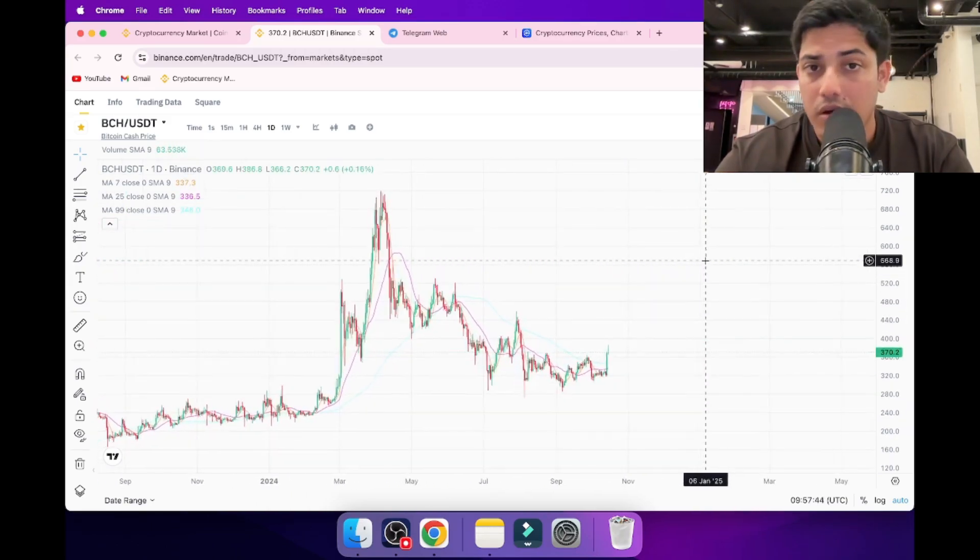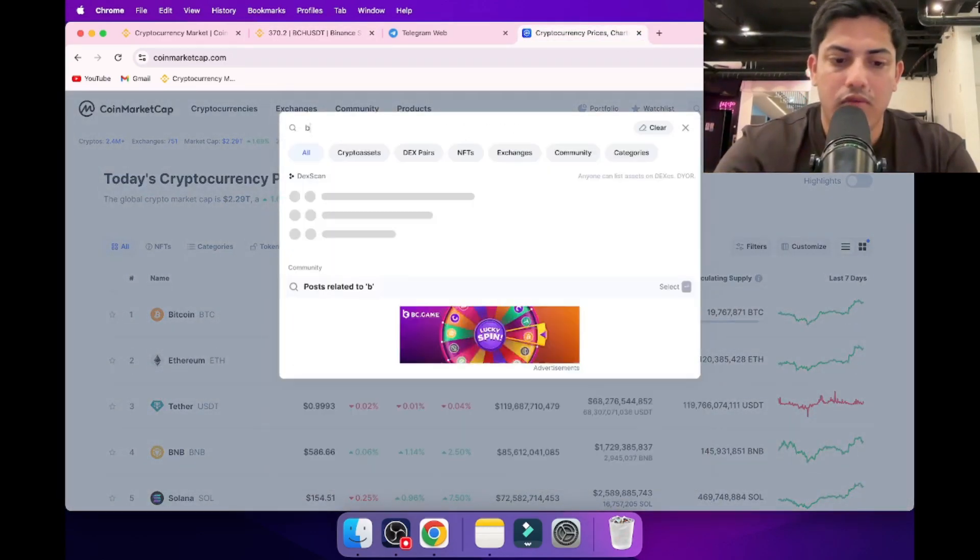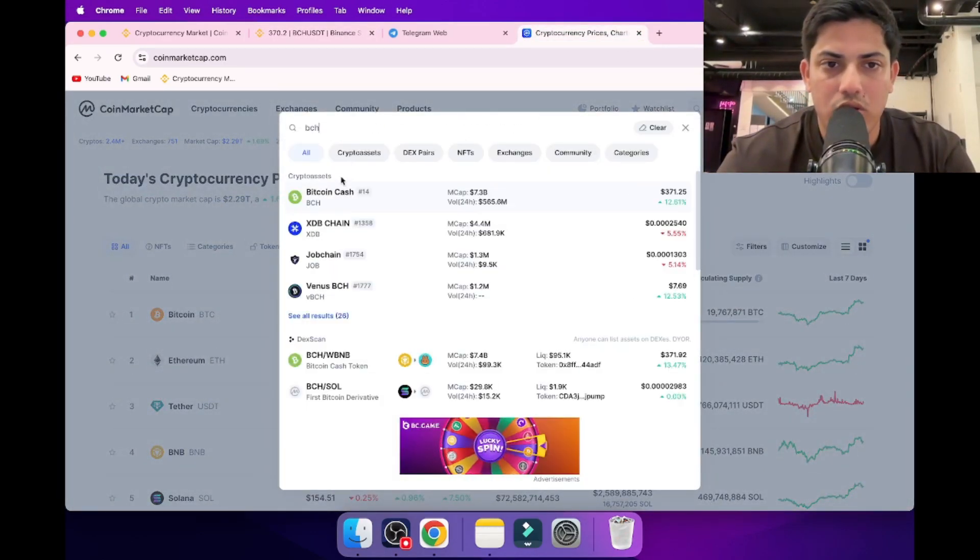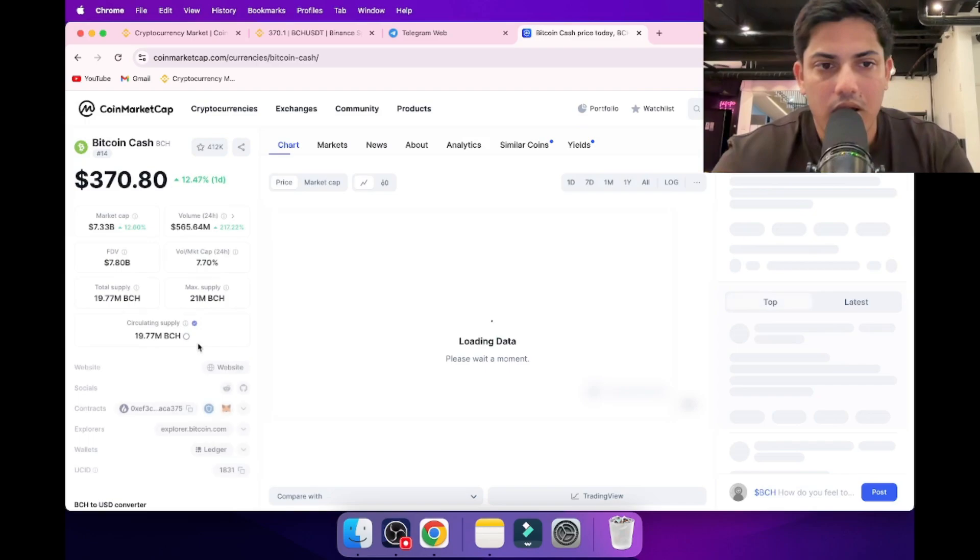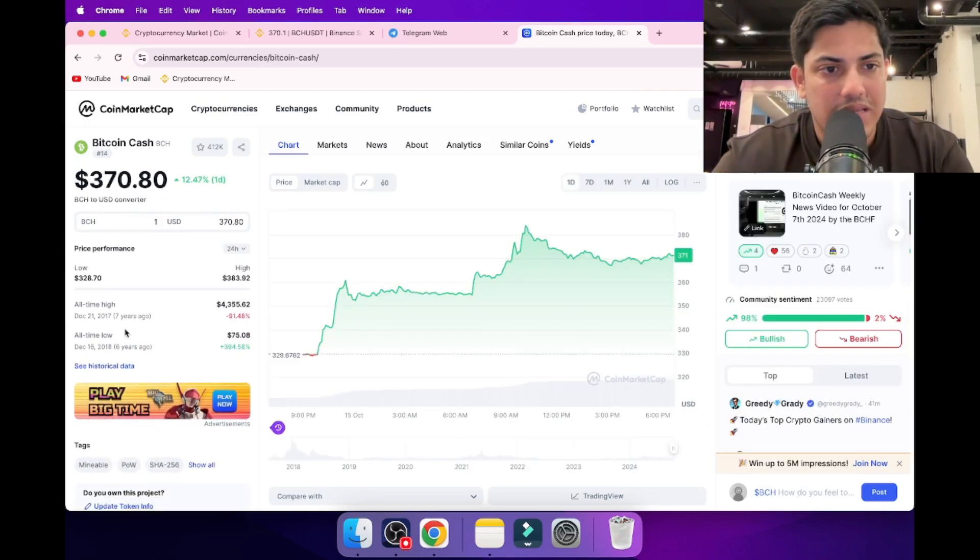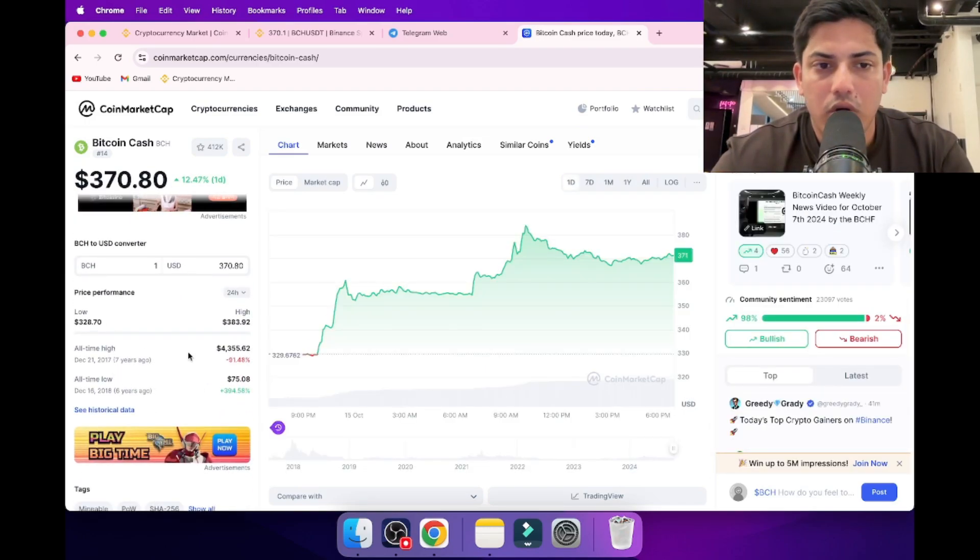I don't know how many of you know about BCH. It's been in the game for almost seven years. What was the all-time high?